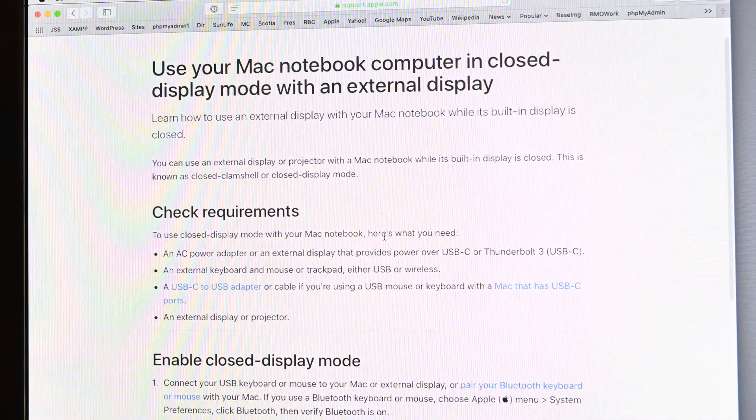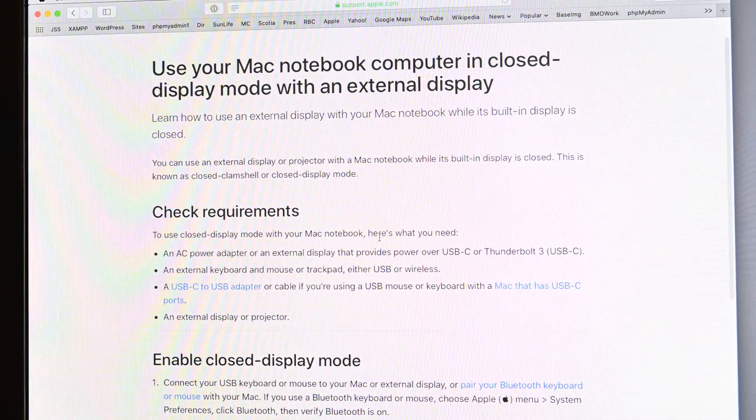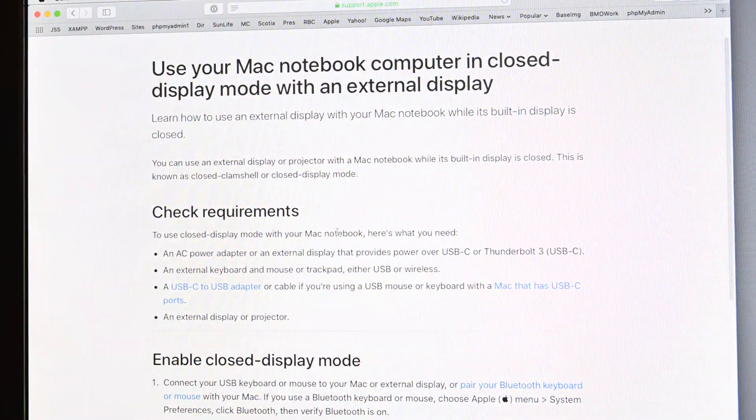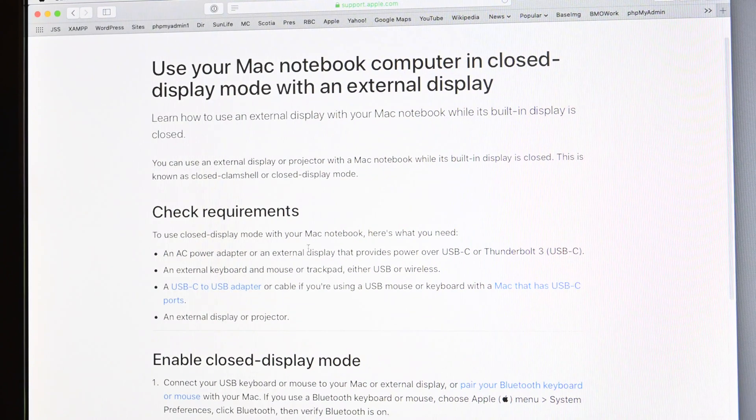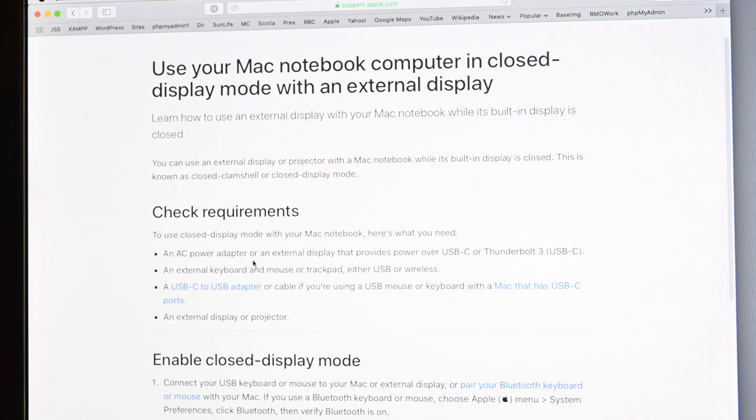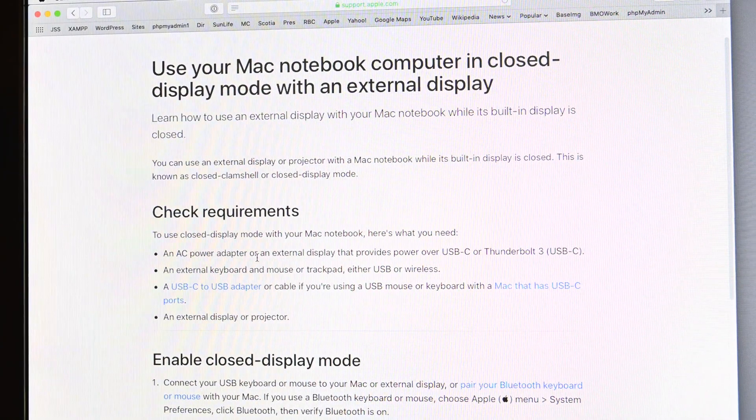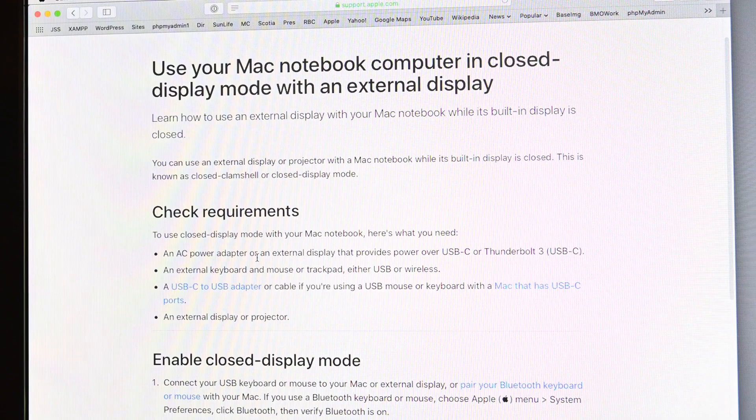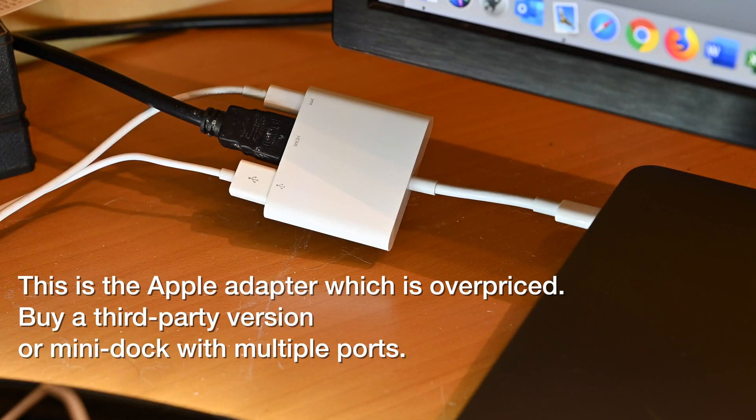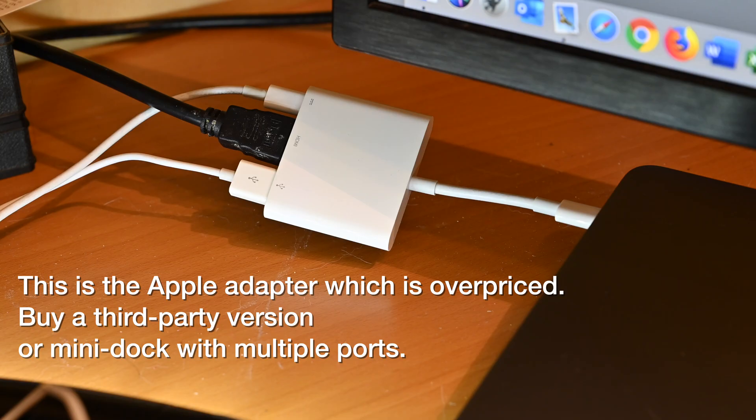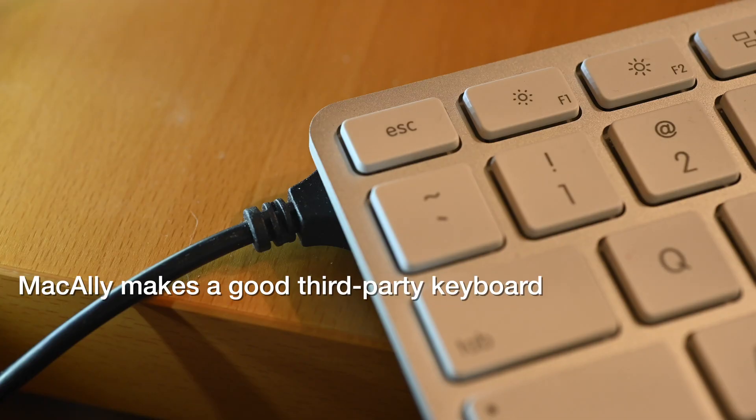So requirement number one, your Mac has to be plugged into its charger or AC adapter. Requirement number two, you need an external display and the cables to hook this up to your Mac as well as an external keyboard and mouse, either wireless or wired.